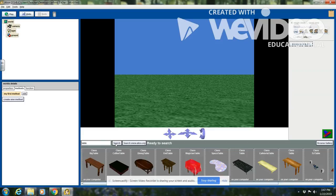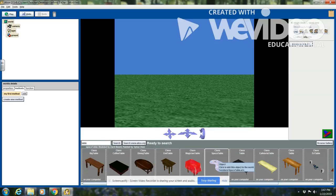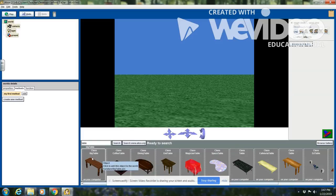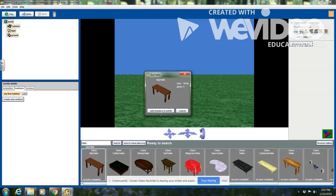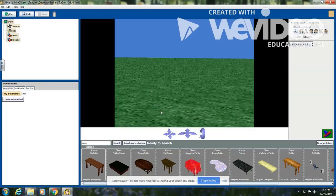Once I do that, you can see all of the tables from all the different categories appear on my screen. I want the class 'Big Table,' so I'm going to click on it and add it to the world.